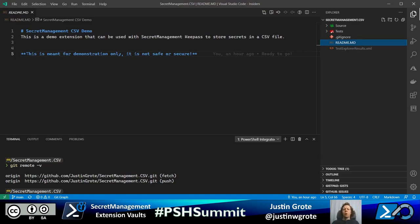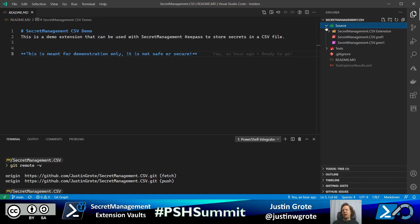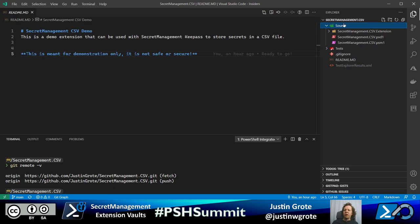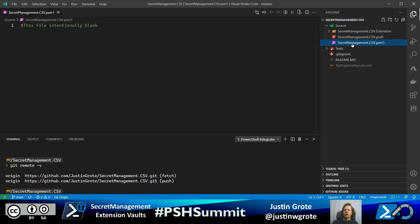That's what allows us to define a command like Get-Secret without it overriding the main secret management command. By making it a nested module, it hides all those commands. Under my source folder, I just named it 'source' — you can name it anything. Then under there I have my module.